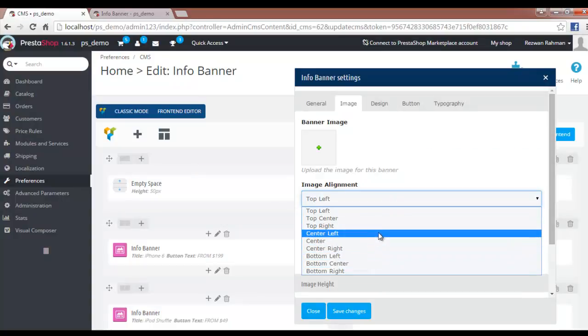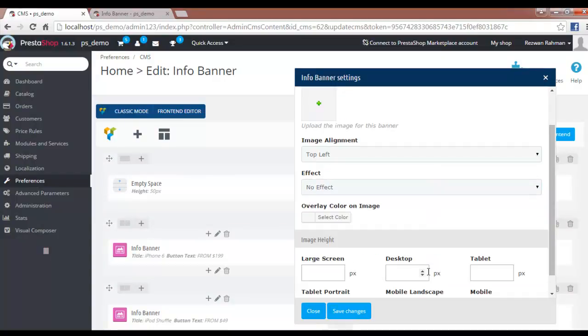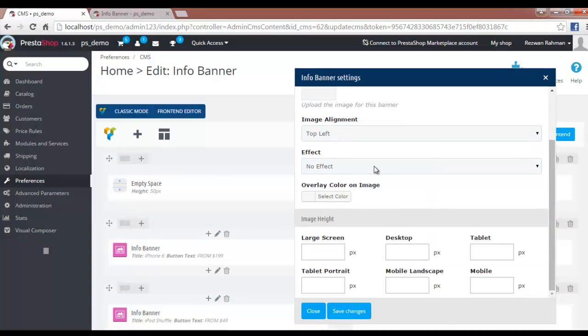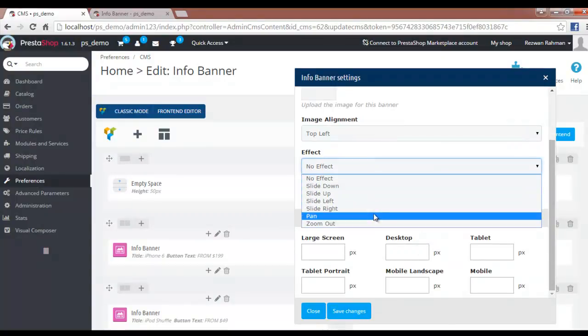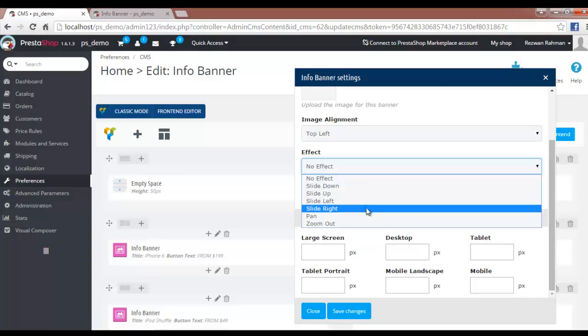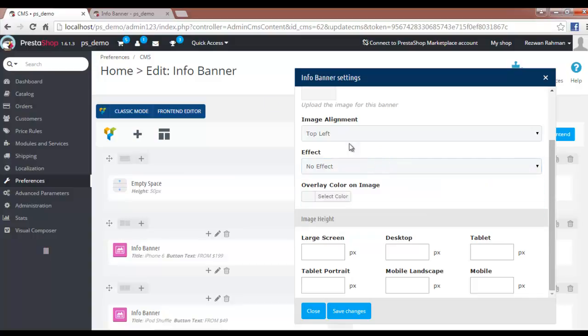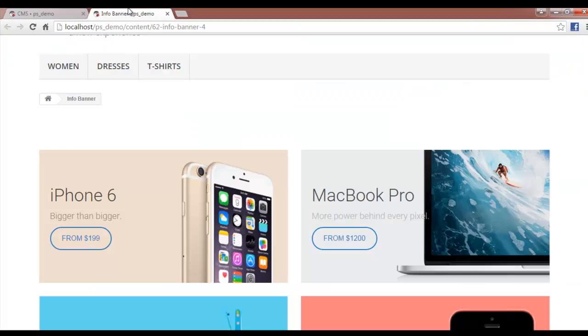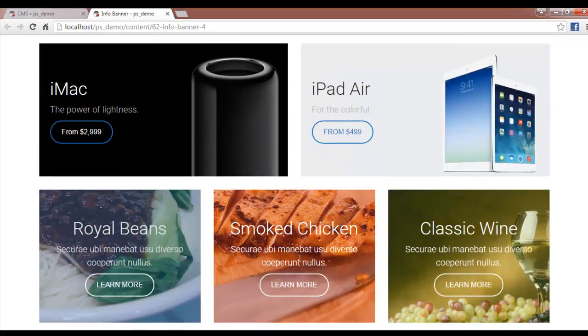Then we have an effect. When the mouse is hovered on the image, it will slide up, slide left, or show other effects. As the mouse is hovered, different effects can be seen for the images.